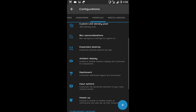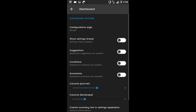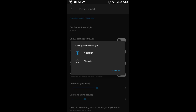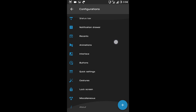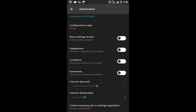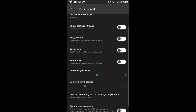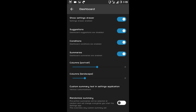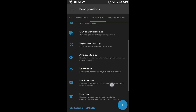After blur personalization there is expanded desktop, then ambient display, then dashboard settings. Dashboard is nothing but your settings menu — if I change from Nougat to classic, I'll get the classic menu view. After configuration style there is show settings drawer, suggestions, and conditions — I can disable them from here. I can manage the number of columns from here, then randomize summary. After dashboard there is input options for your keyboard.